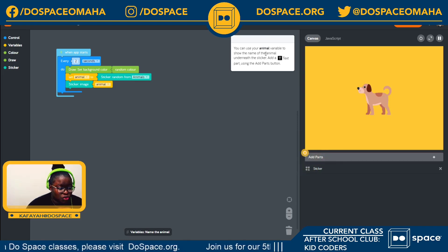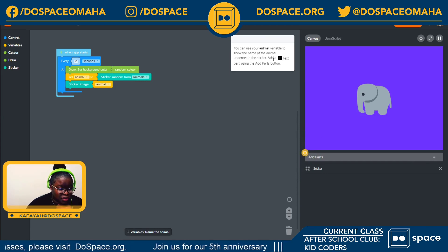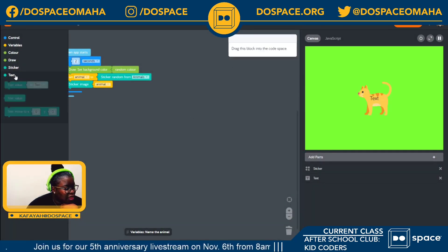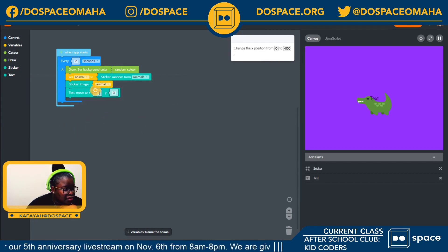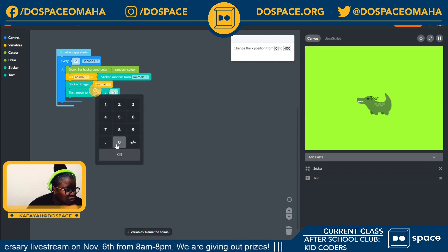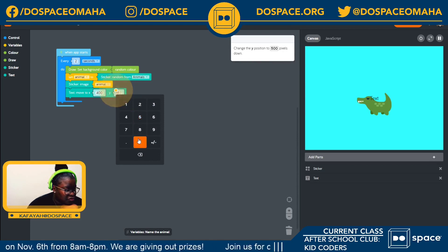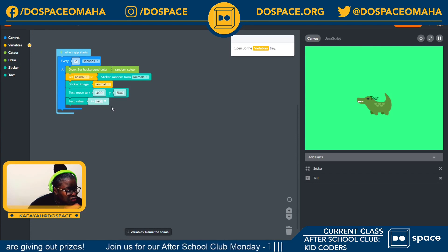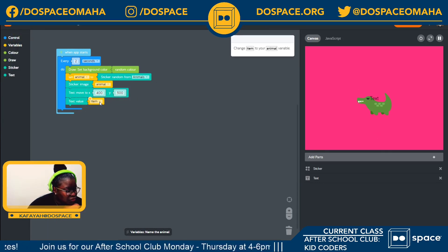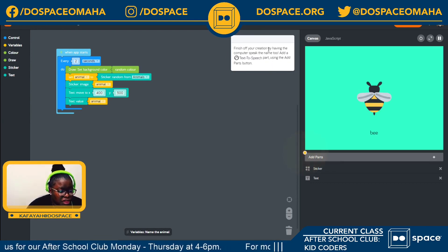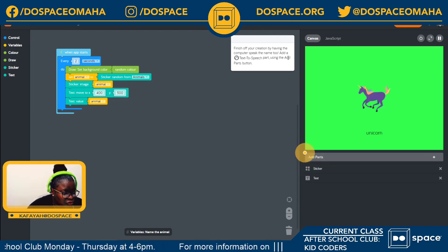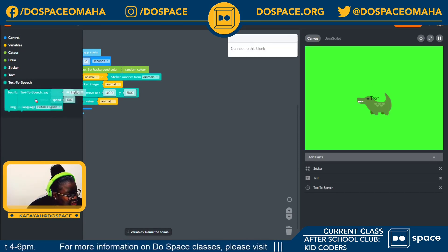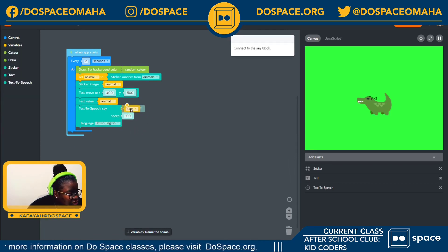You can now use your animal variable to show the name of the animal underneath the sticker. So we're going to add the text part using the add parts button. We're going to add the text and move it to x position 400 and y position 500. Next, we're going to change the text value to animal. To finish off our creation, we'll have the computer speak the name of the animal using the add parts button — I'm going to go in here and do text to speech, then change variables item to 'animal.'